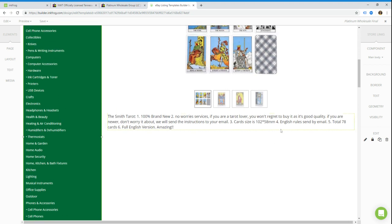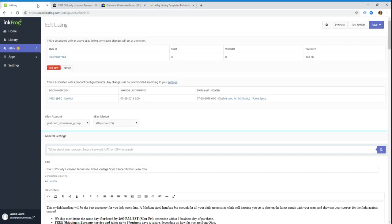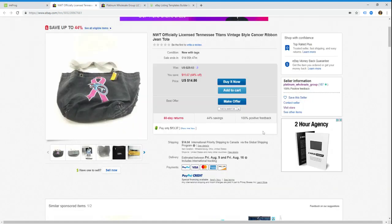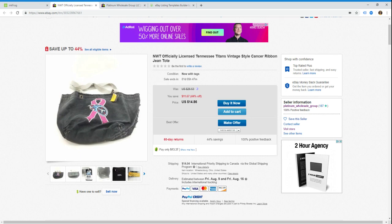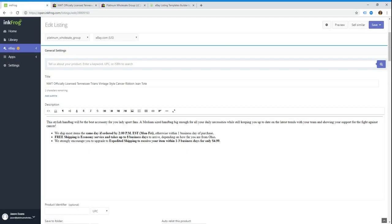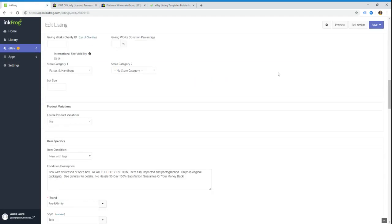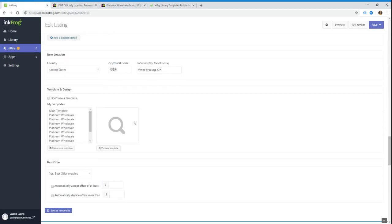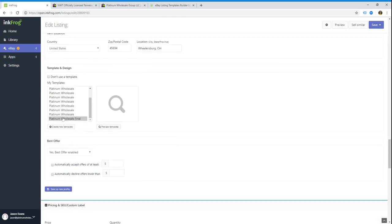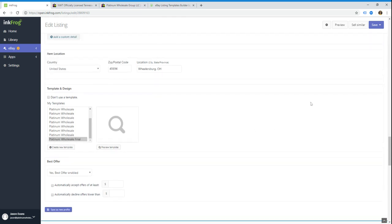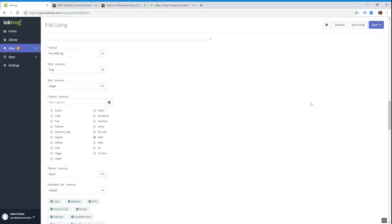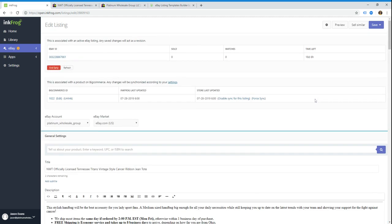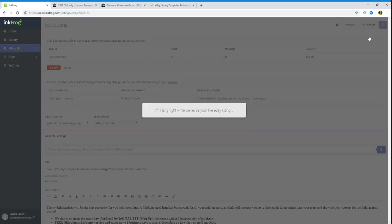Now it will update every listing referencing this template within about 15 to 30 minutes. It depends on how backlogged eBay is. But if you want to see the change right away, you can just edit your listing in InkFrog. So this is the actual listing that we are looking at, the Tennessee Titans vintage cancer ribbon. We've already got this template selected in their templates. They've got a couple copies of it, but we've got the one that we're currently working on. So as long as that's there, we're just going to basically update this listing, and all you do is just click save and revise listing in InkFrog.